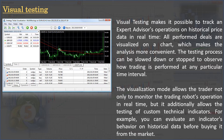Visual testing makes it possible to track an expert advisor's operations on historical price data in real time. All performed deals are visualized on a chart, making analysis more convenient. The testing process can be slowed down or stopped to observe trading at any particular time interval. The visualization mode allows the trader not only to monitor the trading robot's operation in real time but also to test custom technical indicators — for example, evaluating an indicator's behavior on historical data before buying it from the market.